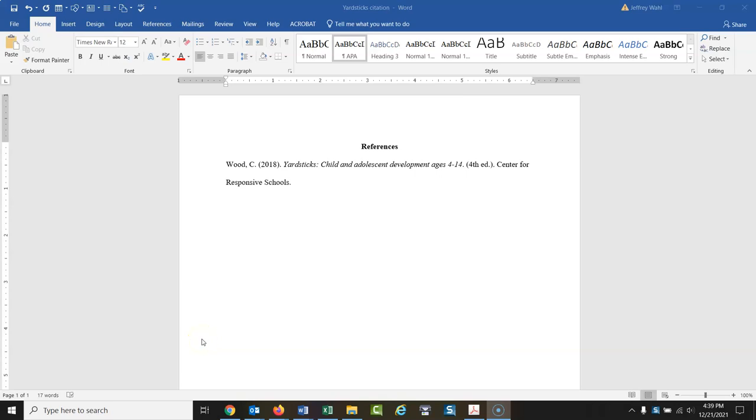Okay, how do you find the hanging indent? When you're doing a reference citation in APA or MLA, you will need this second line and any other lines to be indented over. The first line is over here to the left. The next ones are down here.